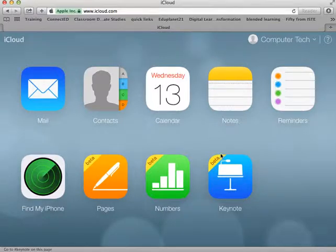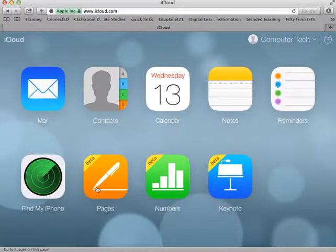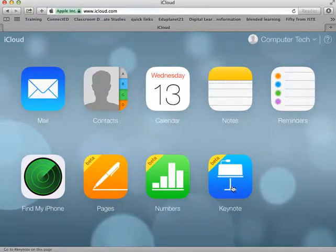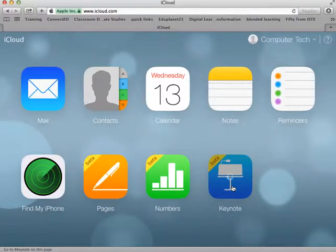And at this point here, you'll see down here towards the bottom, you have Pages, Numbers and Keynote. I was working in Keynote, so I'm going to select Keynote.